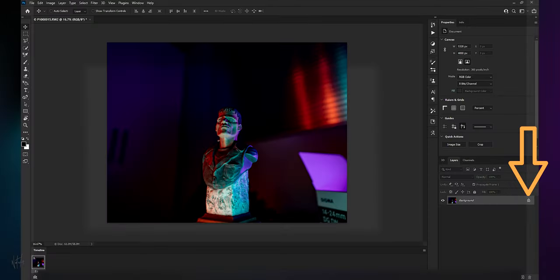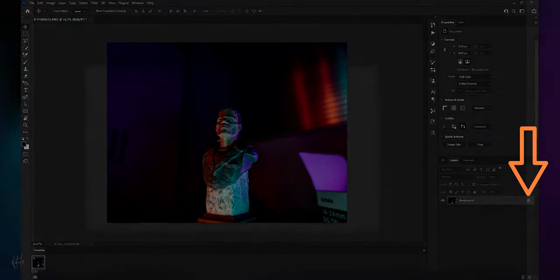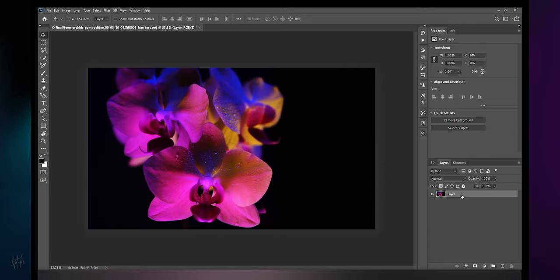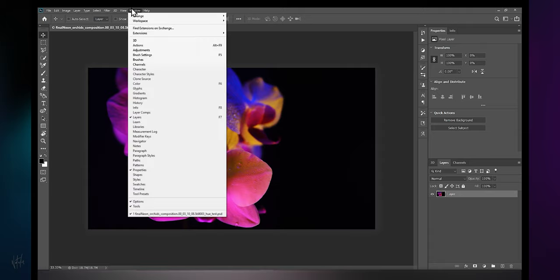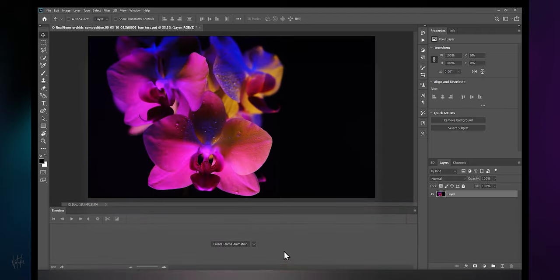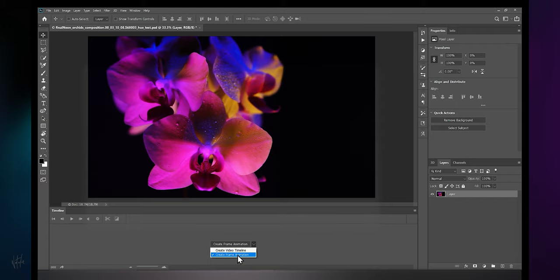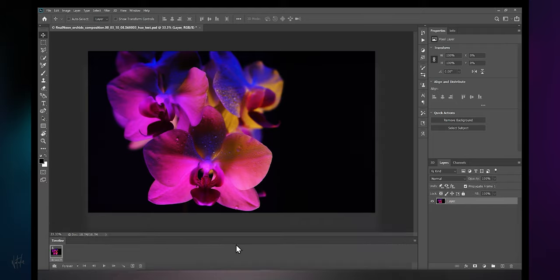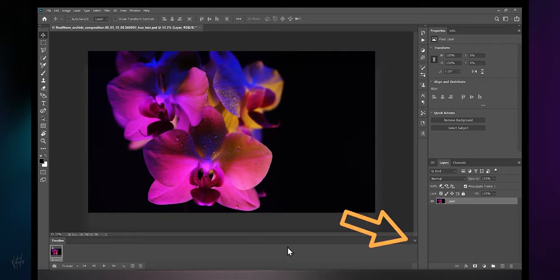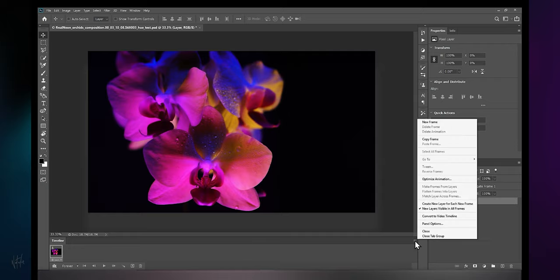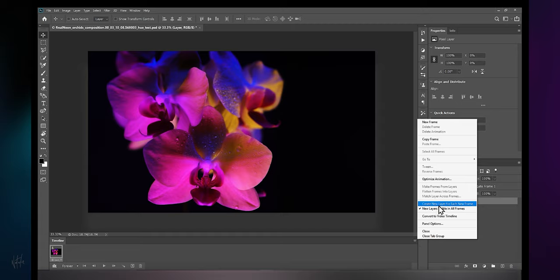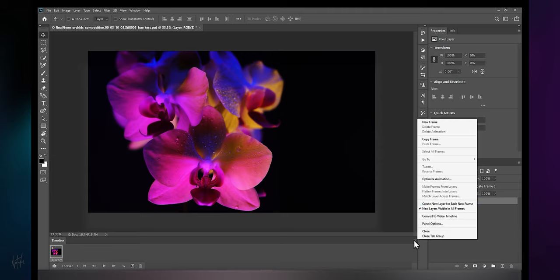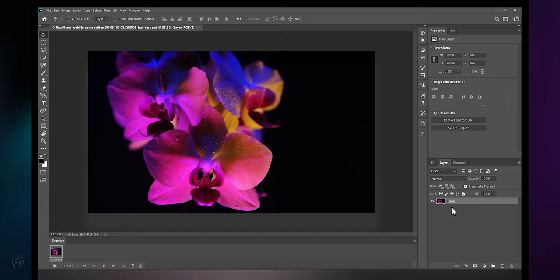If you're working with your own image that you're importing into Photoshop, be sure to unlock that layer by clicking on that little lock on the right. Now we're going to be working in the timeline panel, so navigate to window and select timeline. Click this drop-down menu and select create frame animation. Before we get started, navigate to this hamburger menu and make sure you do not have create a new layer for each new frame enabled.